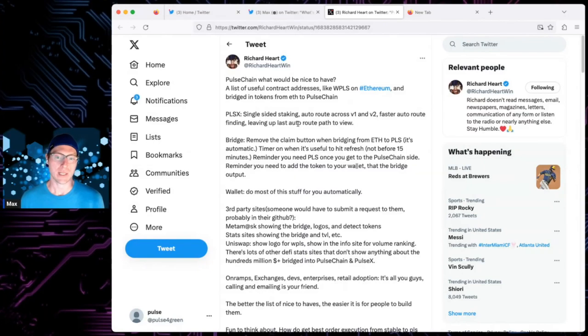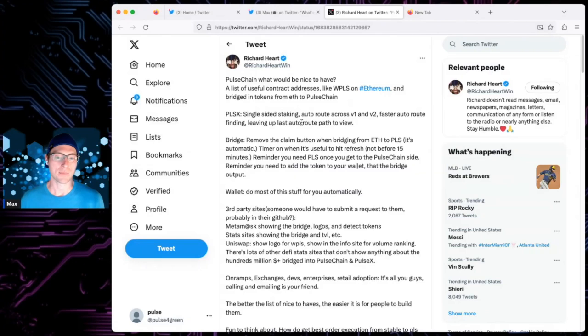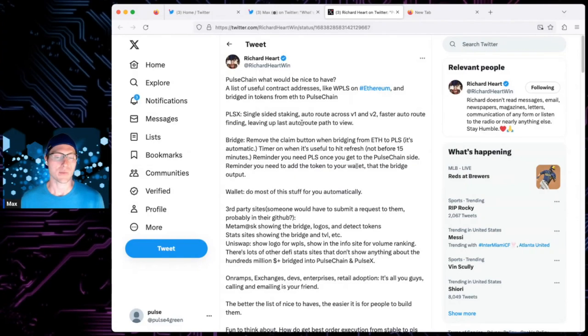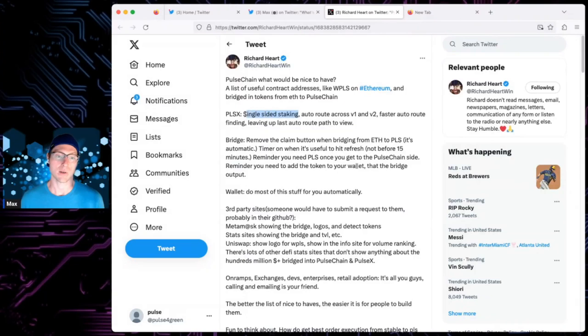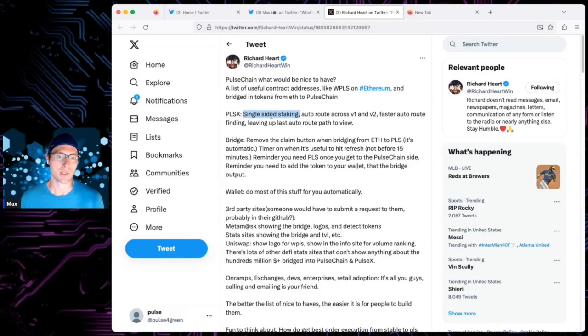PulseChain, single-sided staking. So apparently R.H. is on board with single-sided staking. He took it to heart. A lot of people who were talking about that was very important and very much sought out feature in PulseX. So he put it, I don't know if this list is ordered, but the first thing he put on here is SSS.